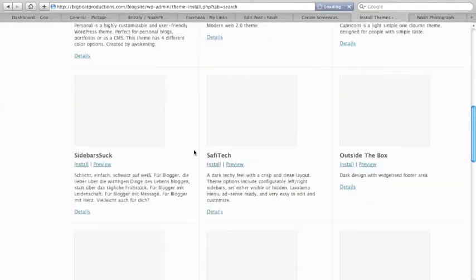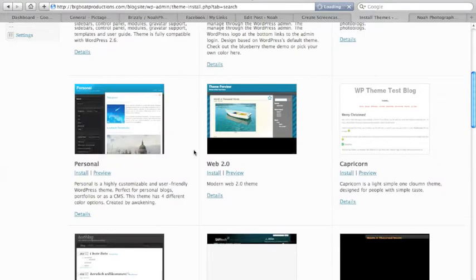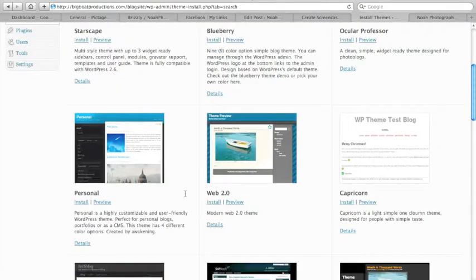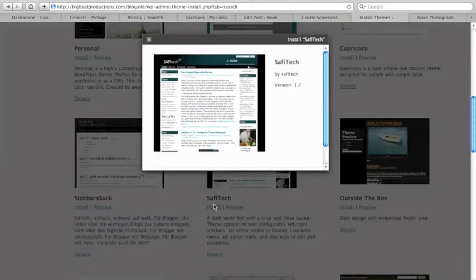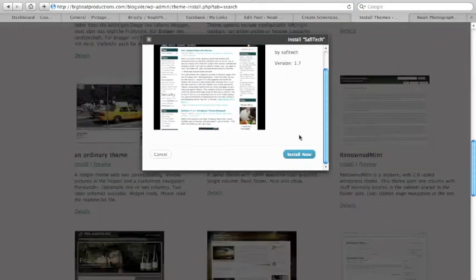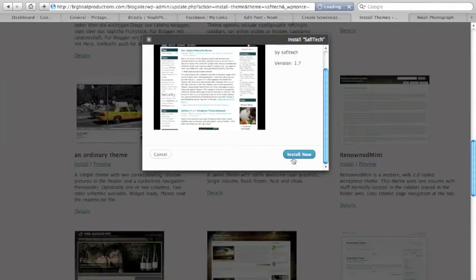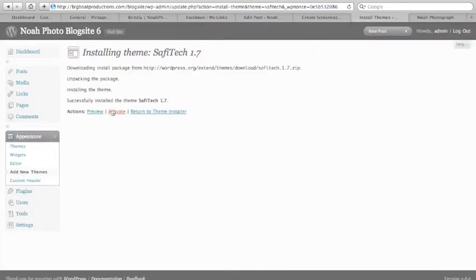You can see all of these themes that are available to us. Install it, install now, and we can activate it.